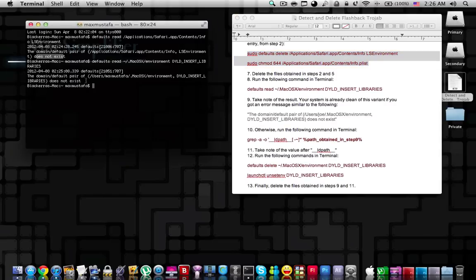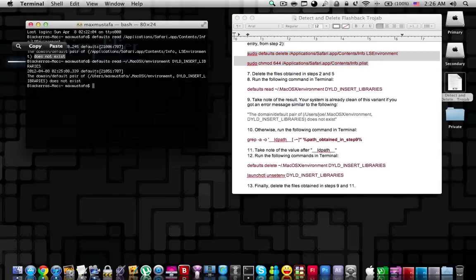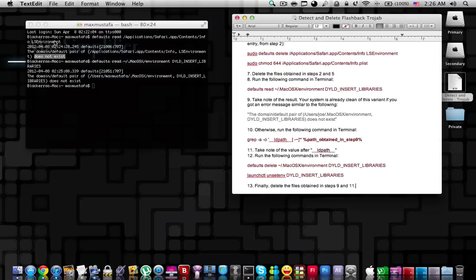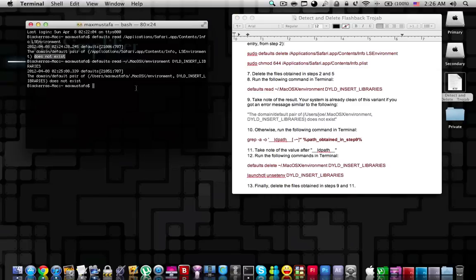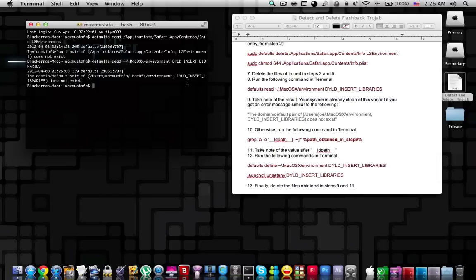If you get does not exist for both file forms, it means the Flashback Trojan is not on your Mac. And of course, the best thing to do is go to the software update and update the Java that has been recently released by Apple to the latest version. As I said, Apple has taken care of this problem, but we're only doing this for extra security.